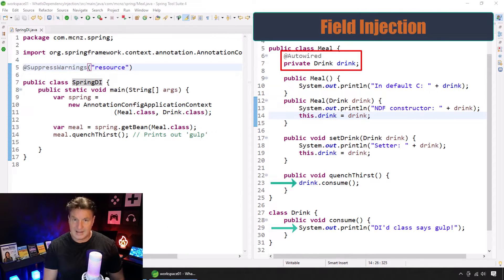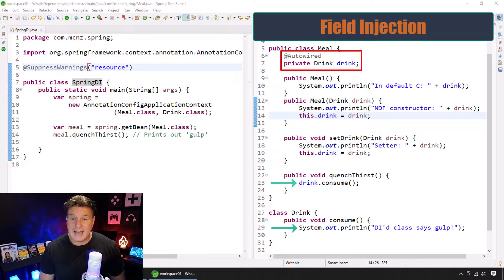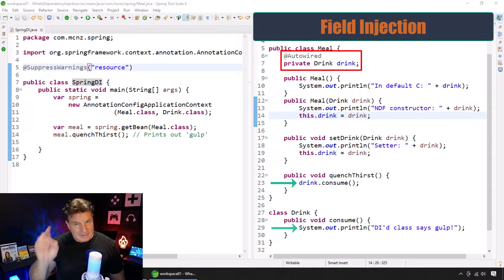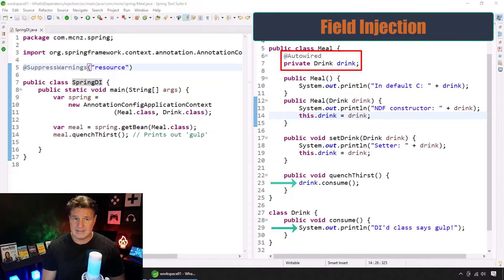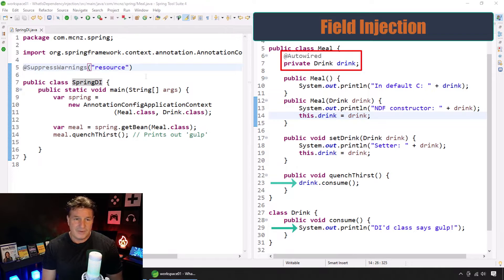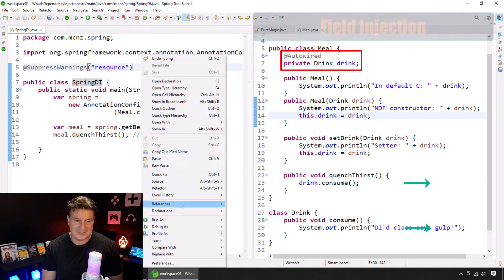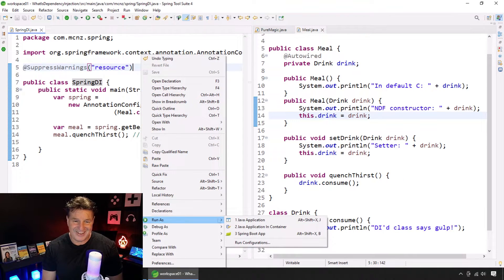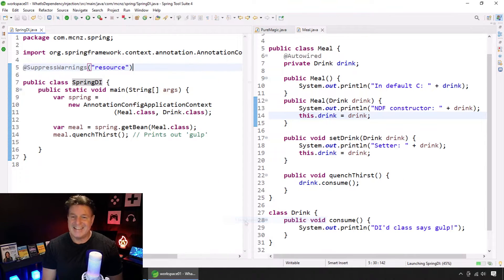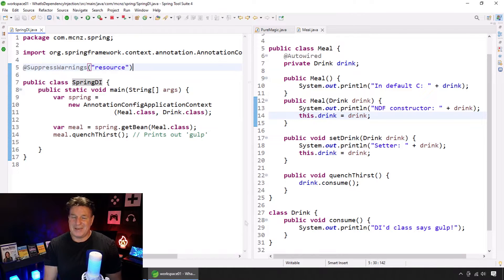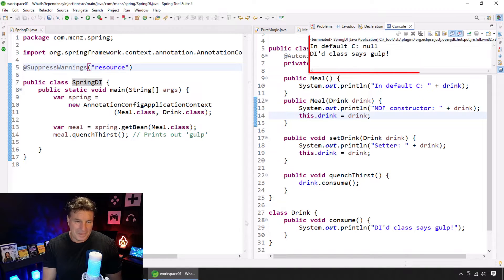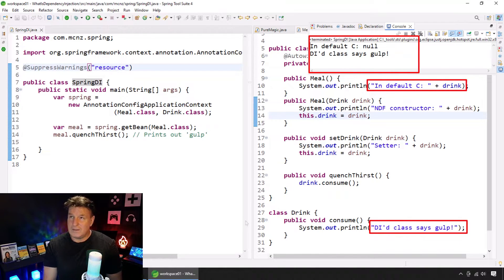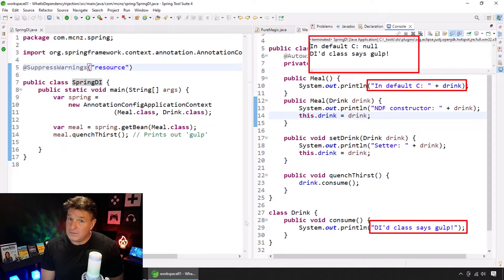And it'll say, hey, the DI class, the dependency injected class, says Gulp. So I'm from Missouri. I want to see this run. Let's say run as a Java application. And boom. When this runs with, what do we do? Field injection.